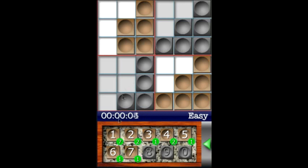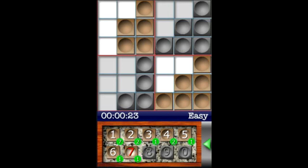To put tiles from your tray onto the game board, select one of the tiles by clicking on it. As you'll notice, there's a little green indicator that shows we have one seven tile. We also have one six, one five, two fours, one three, two twos, and seven ones.